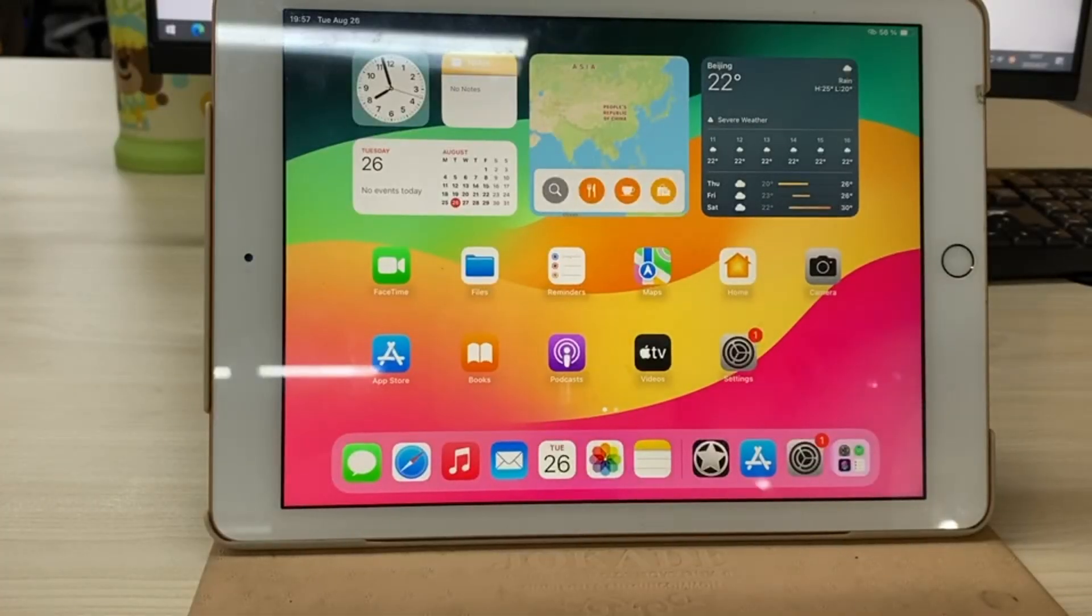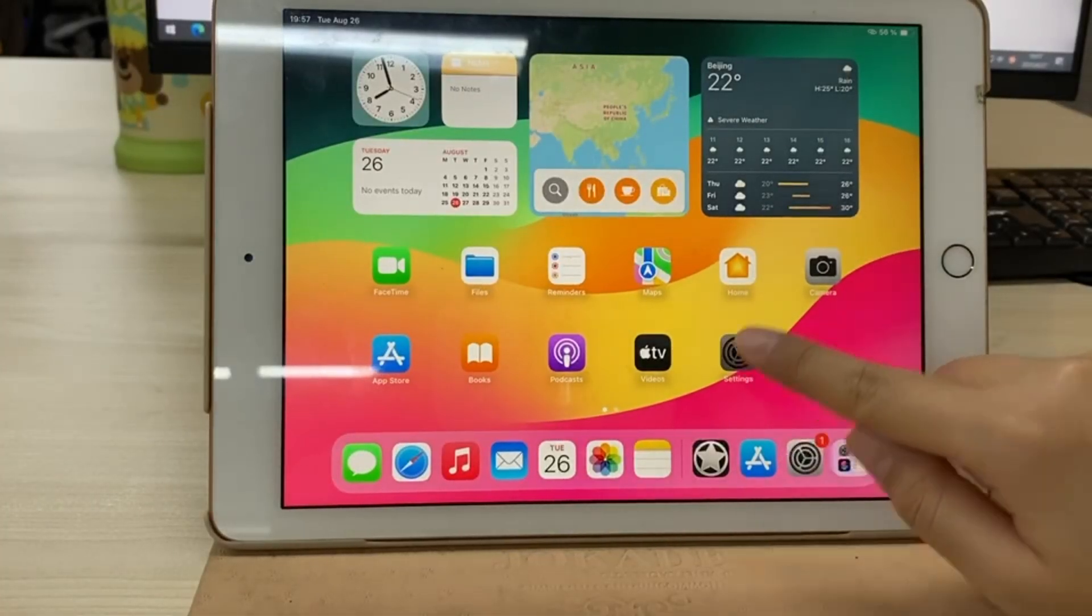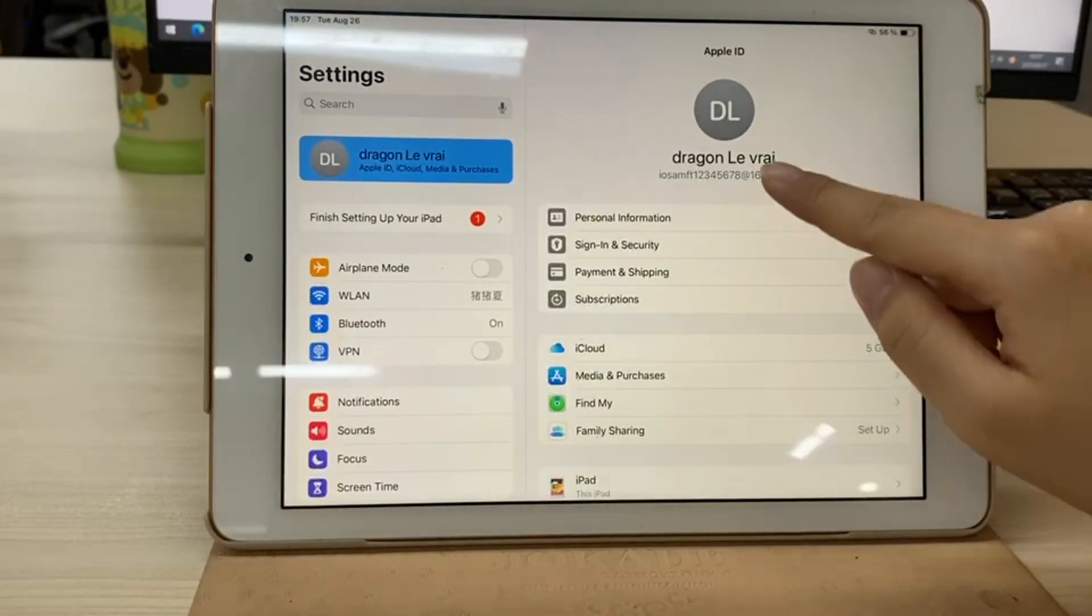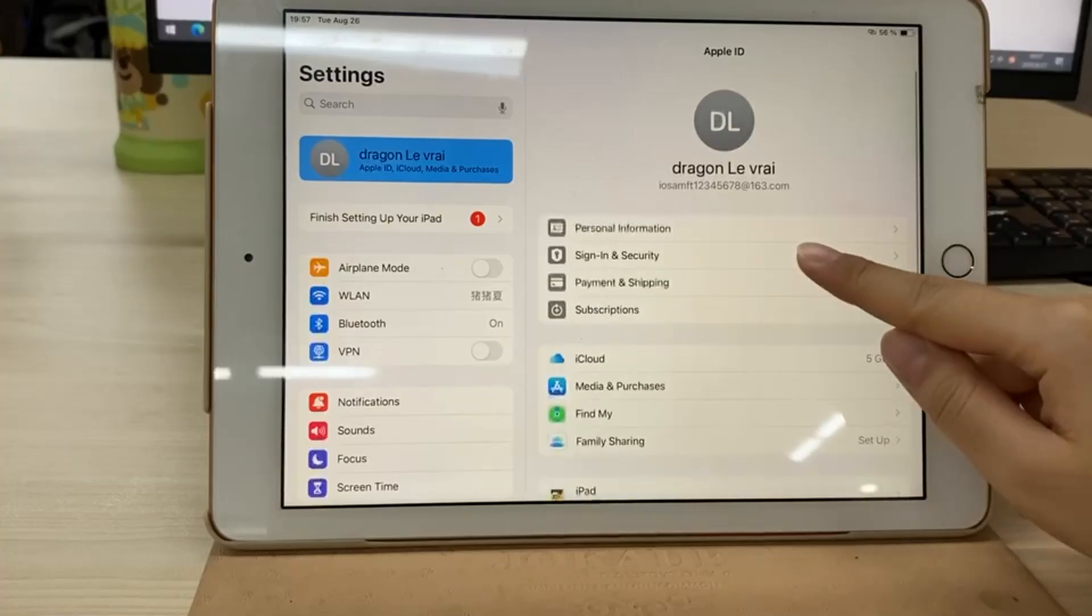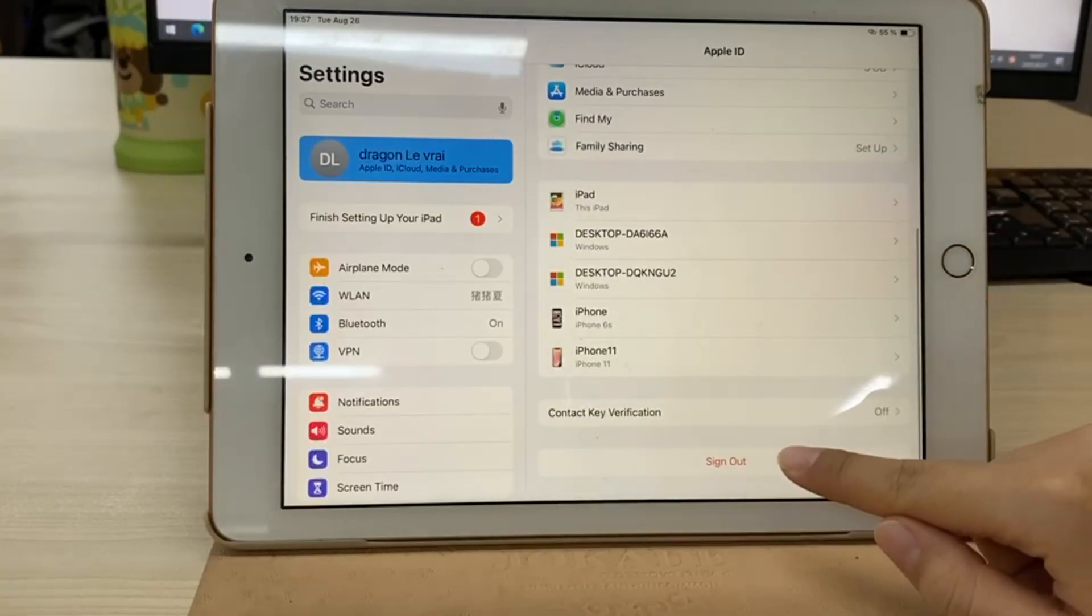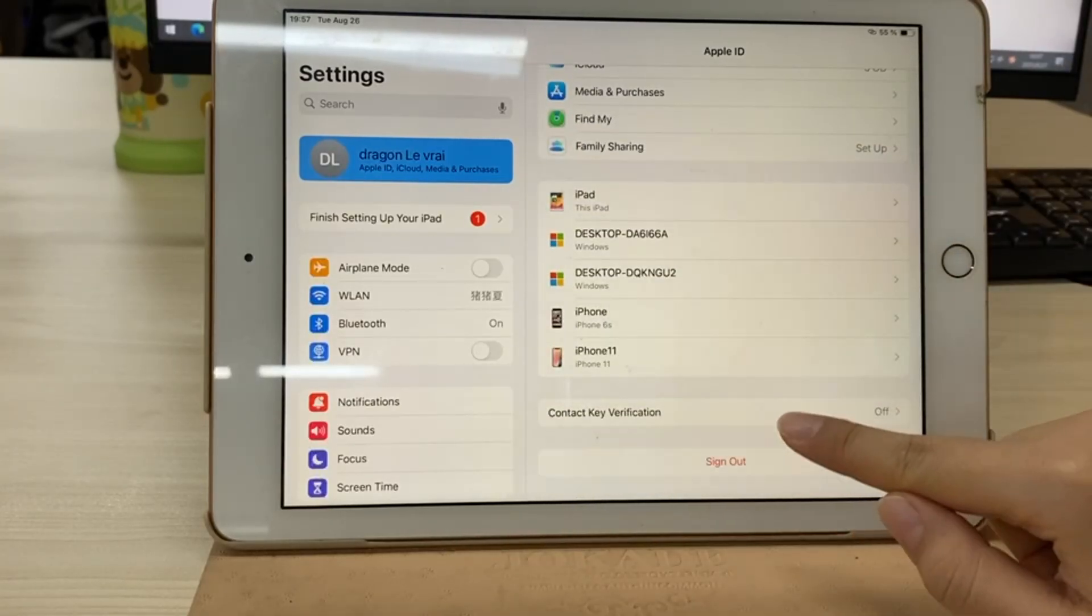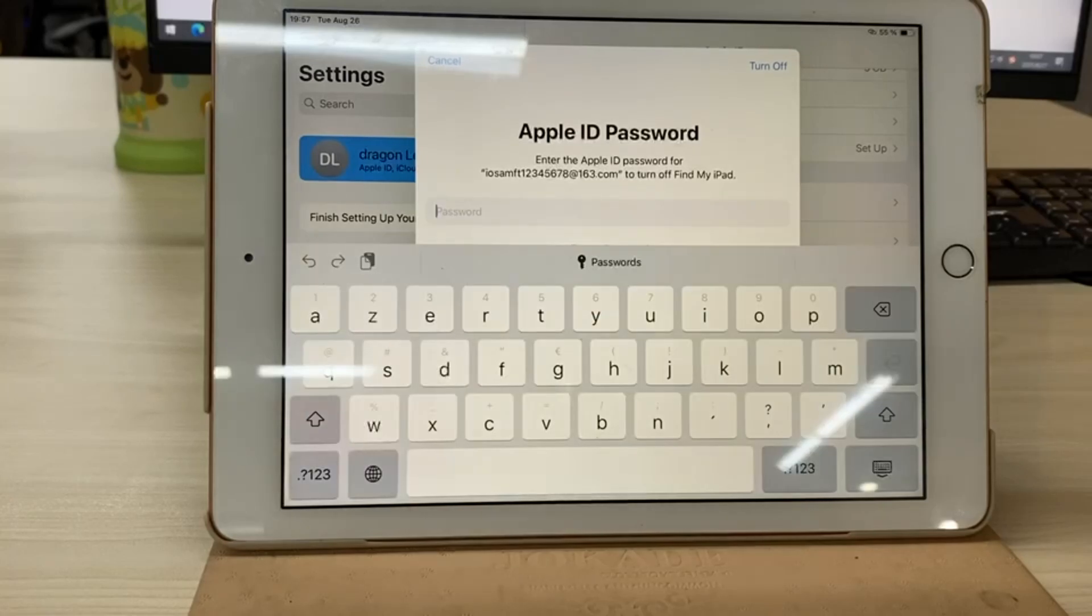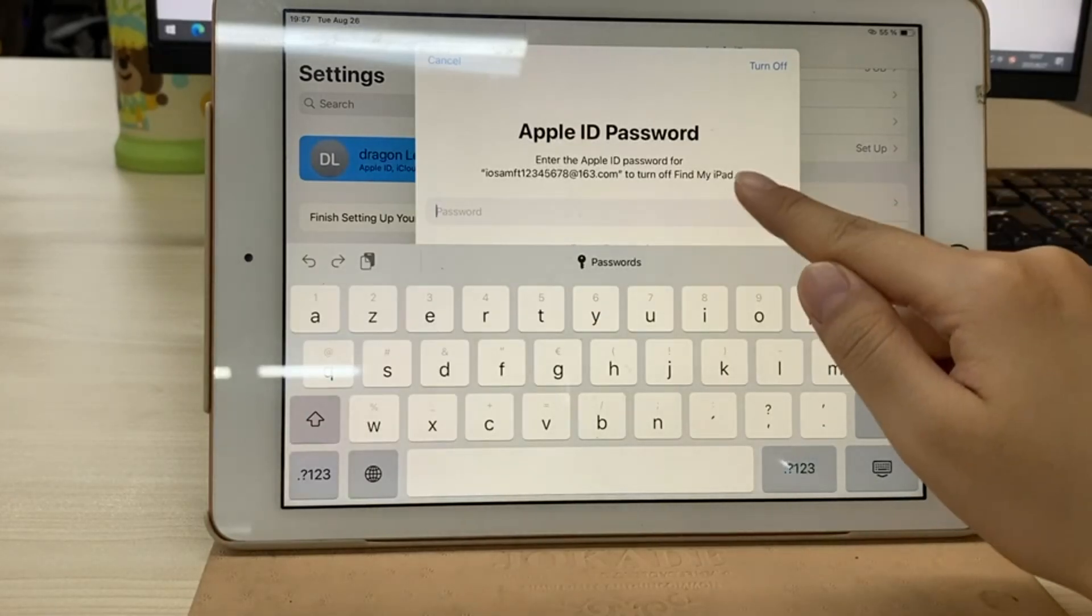Let's start with the first method, which is removing your Apple ID directly through iPad settings. On your iPad, open the Settings app. At the very top, you'll see your Apple ID profile. Tap on that.